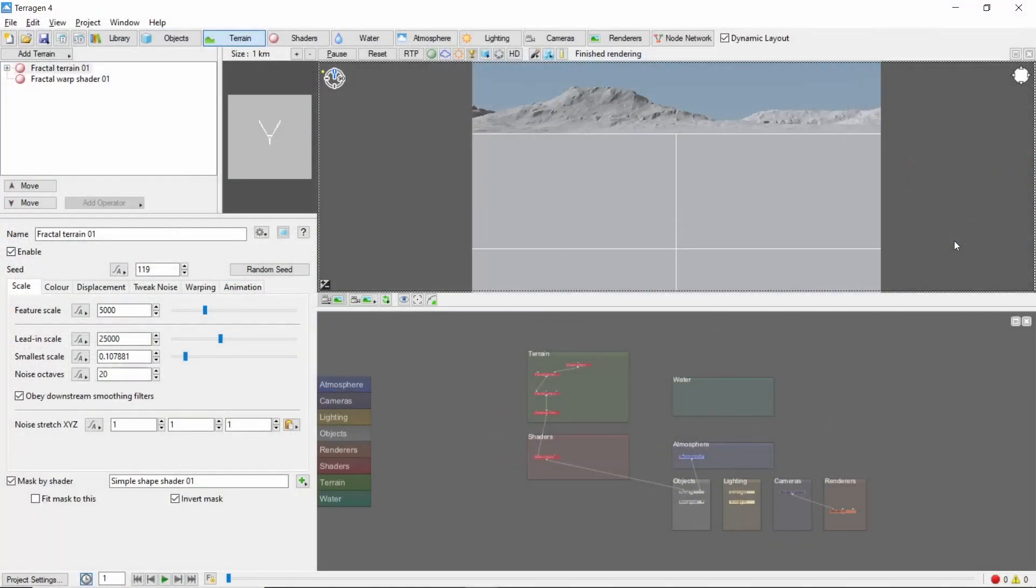If you're a beginning Terrigen user who likes hands-on, project-based learning, or an intermediate user looking to pick up some tips and tricks and improve your workflow, this course is for you.